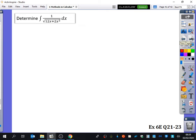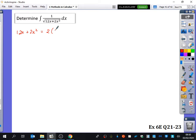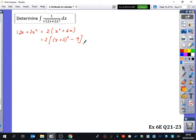This next one looks a little bit different. We've got 12x + 2x² on the bottom. Although it doesn't look like it, this one has to be done by completing the square. We take out a factor of 2 to get x² + 6x, then complete the square to get (x + 3)² - 9. We have no standard results that look anything like this otherwise — completing the square works for any quadratic whatsoever.